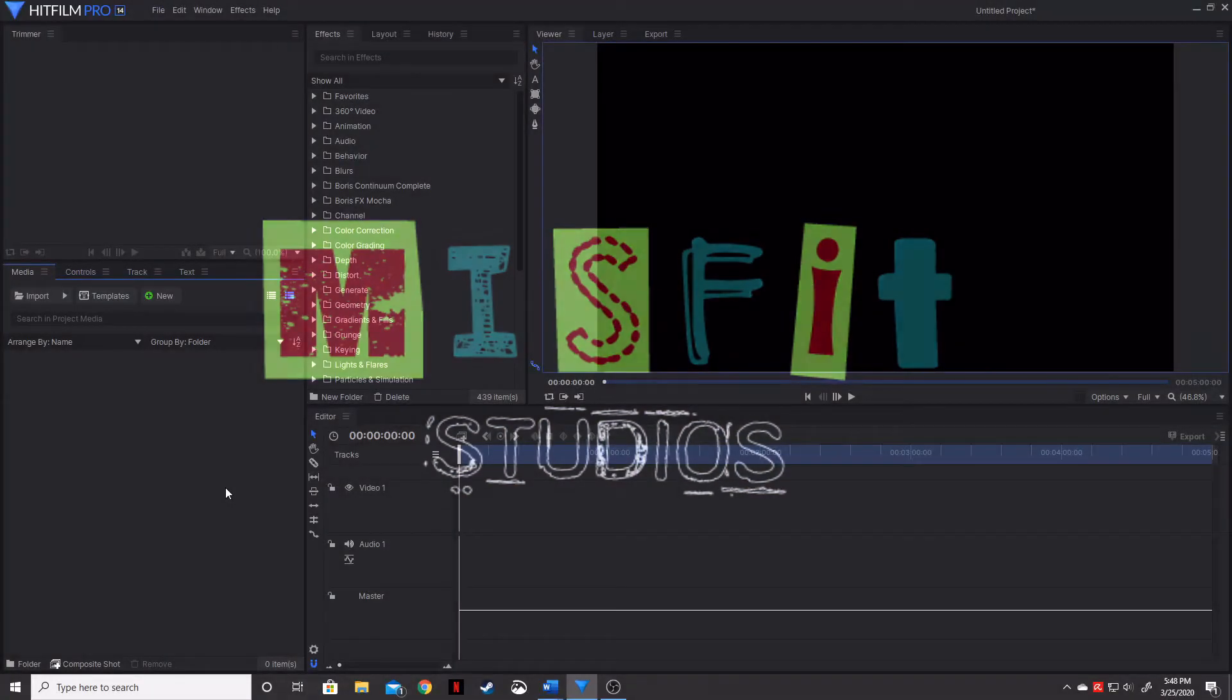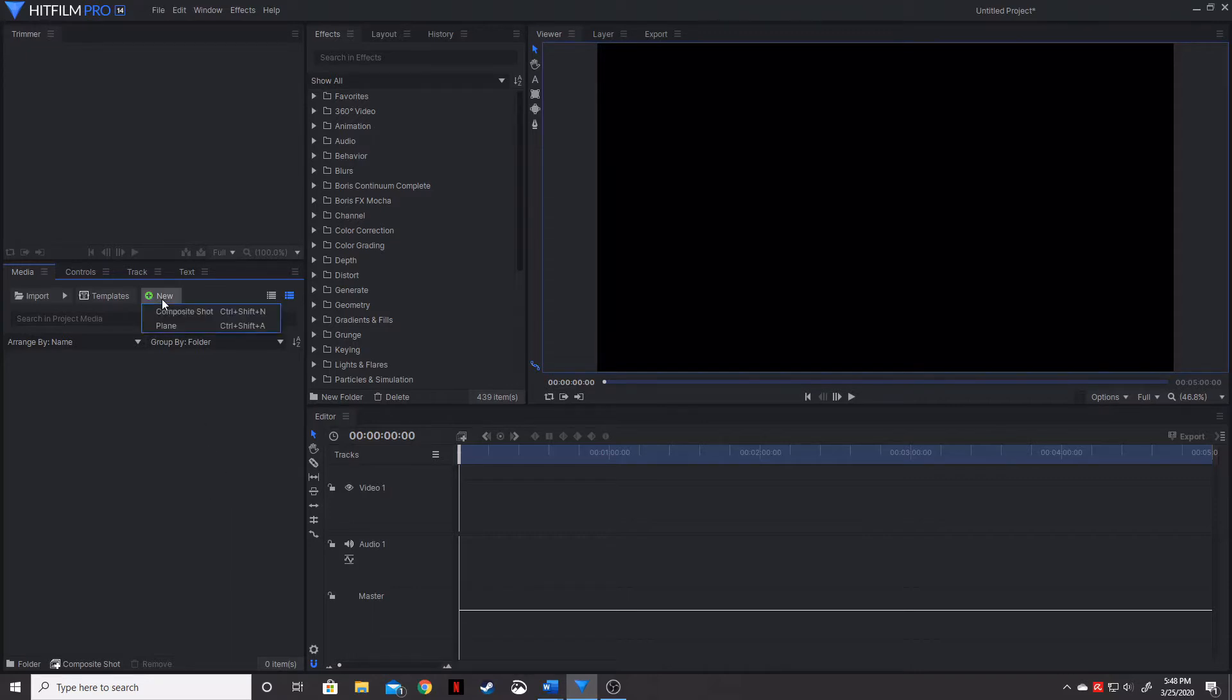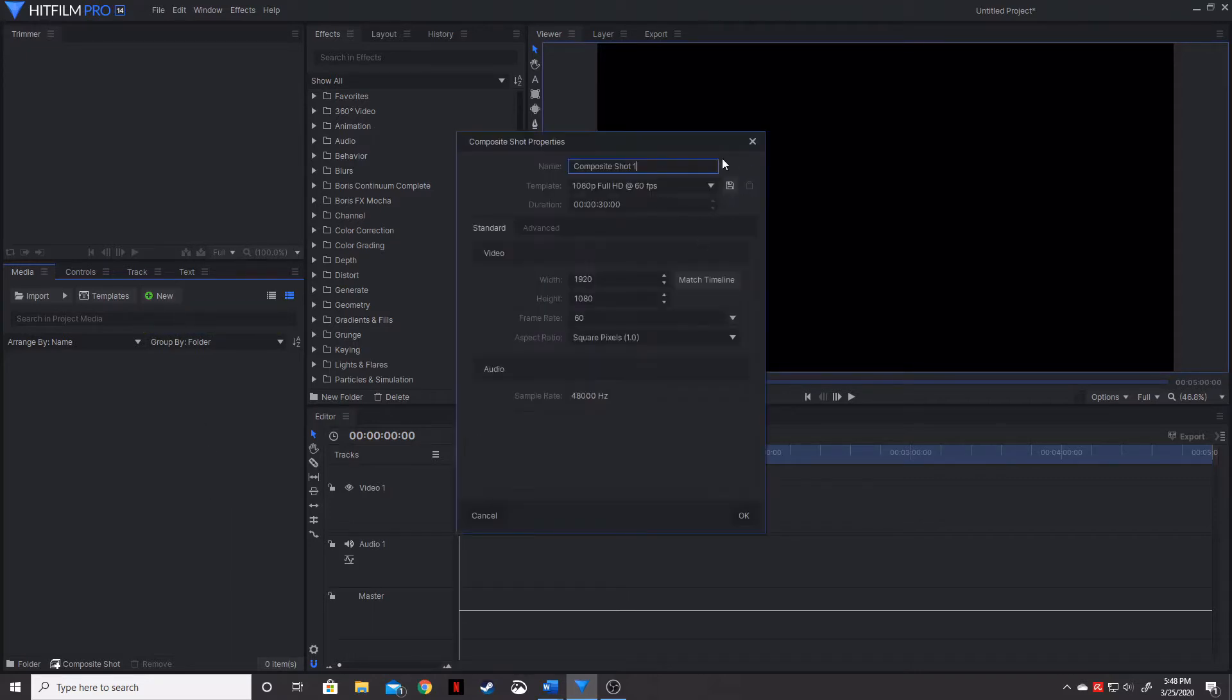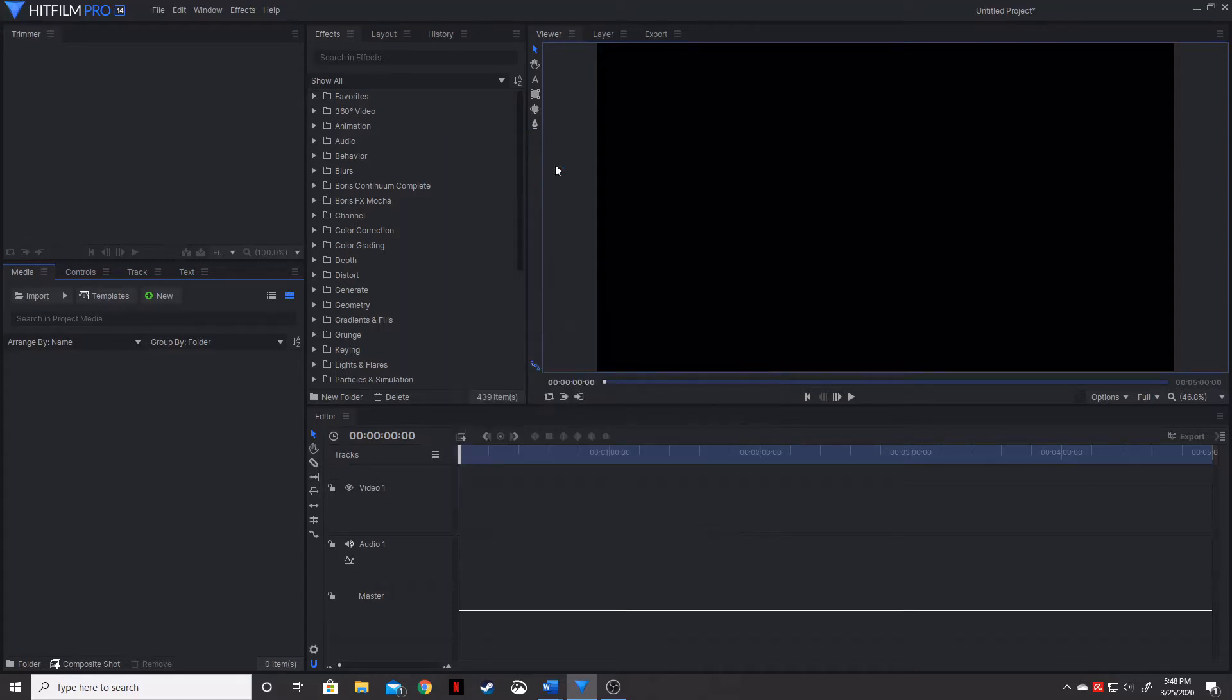So to create a warp speed animation, first thing we're going to need to do is create a composite shot. We're going to actually name this lightspeed.